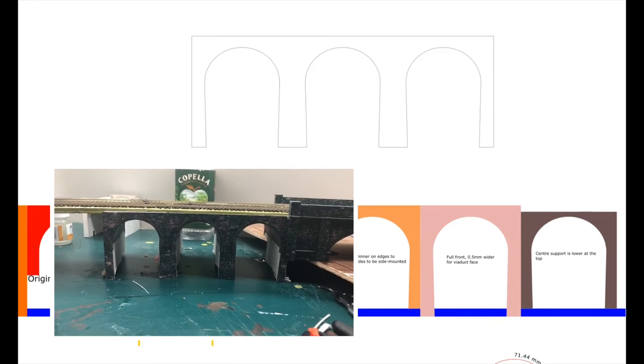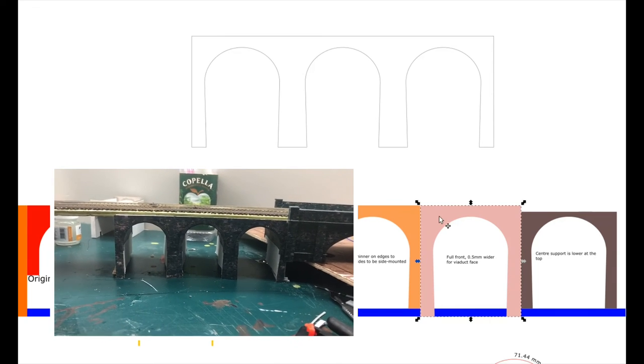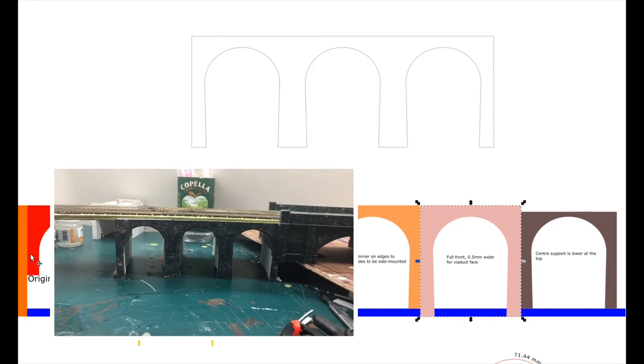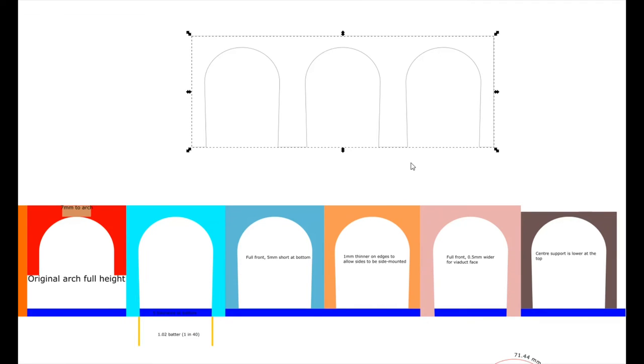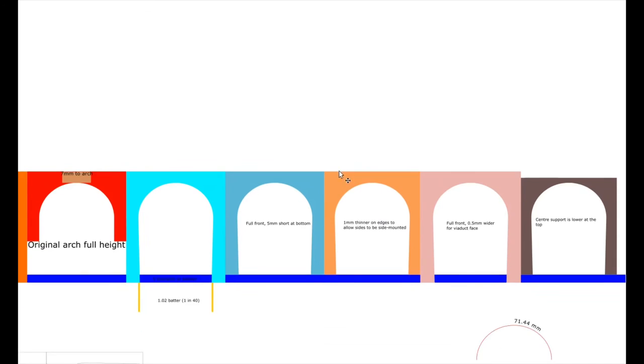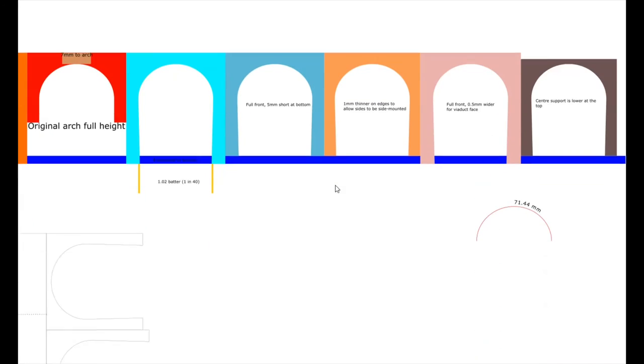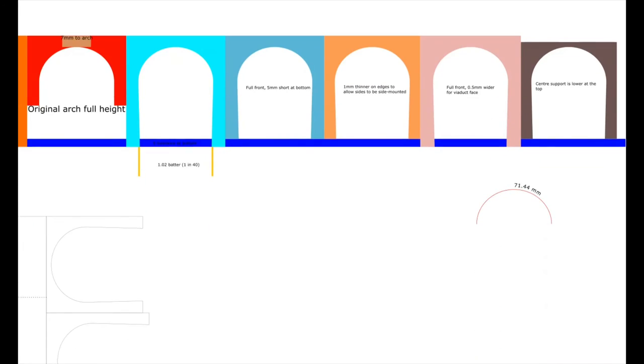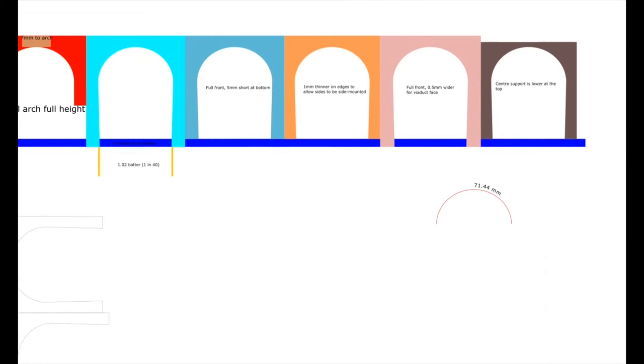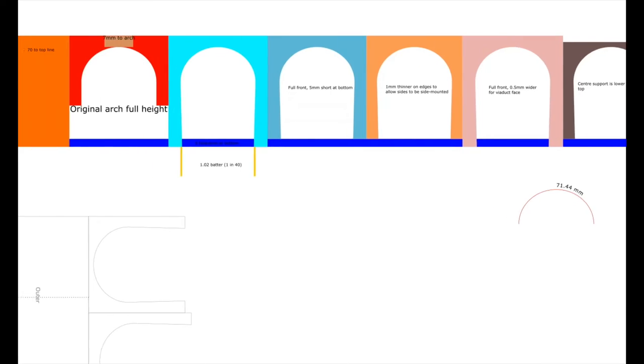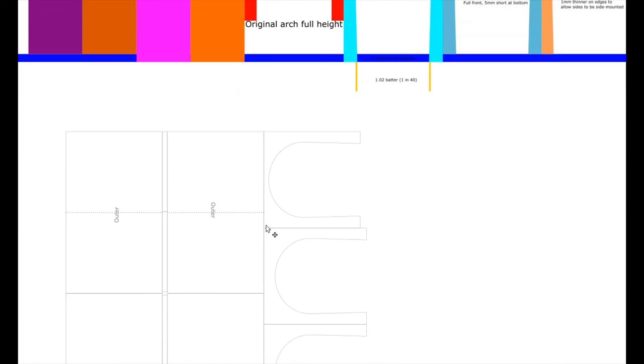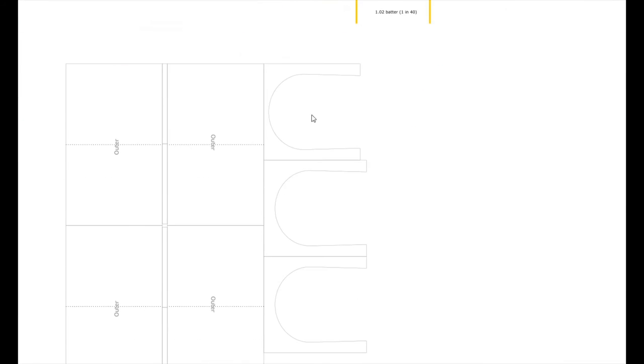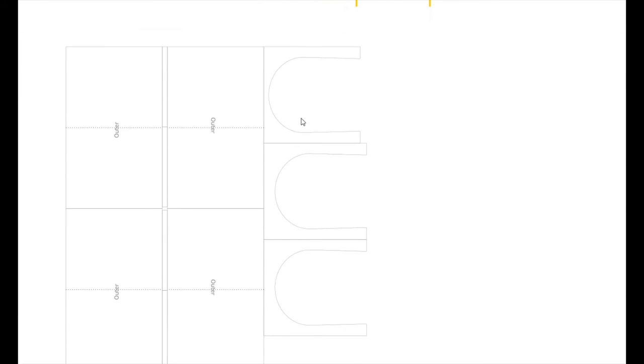So by keeping templates like this and keeping my thought process in the file as I go, it gives me the ability to come back and do more arches in future should I so wish. Inkscape is capable of measuring a curve so I know that the inner edge of that curve is 71.44 millimetres. And also I can then use this to then put a template together.